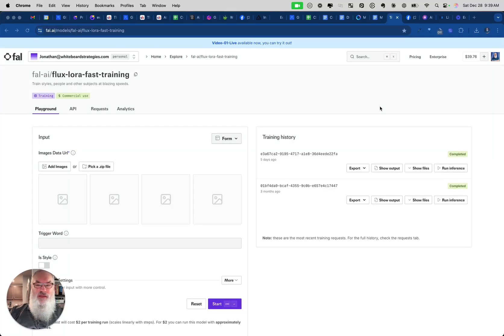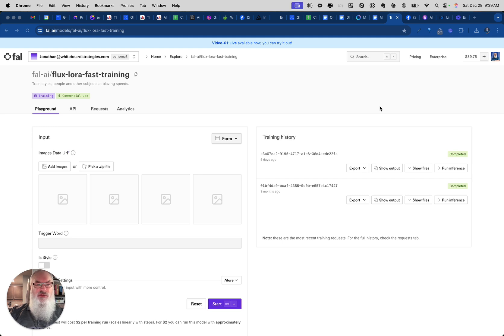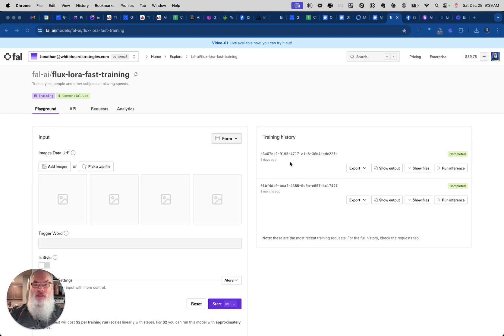Alright, so a number of you have asked how do we use two LoRAs together inside of Flux. I access my Flux through fal.ai and I've trained two models here. You can see I've got one I trained three months ago and one I trained five days ago. Five days ago is actually a style training so I can actually apply it.